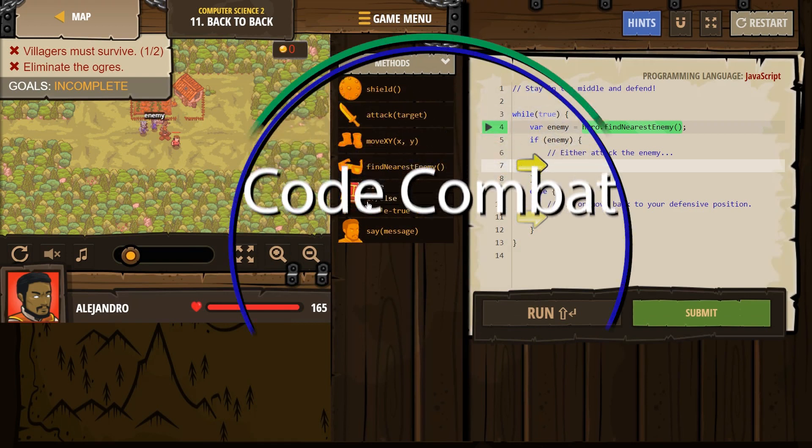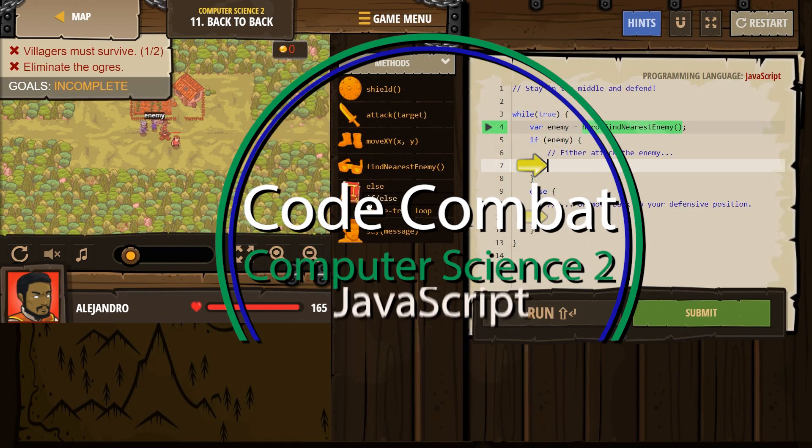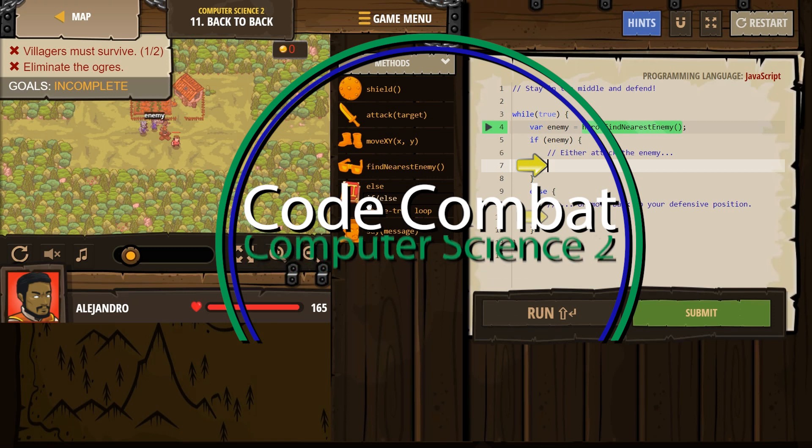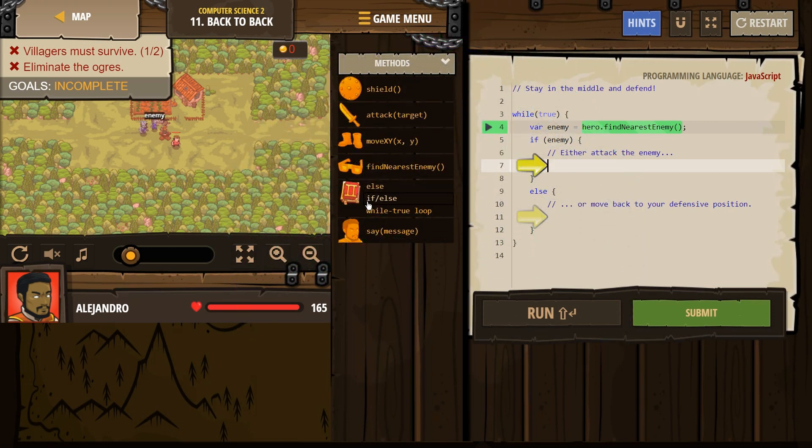This is Code Combat. I'm working on Computer Science 2, the JavaScript version of the course. Currently I'm on lesson 11, back-to-back. Let's see what we're doing here.